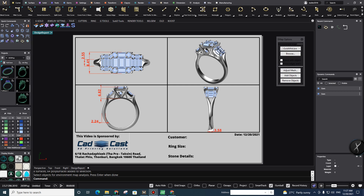Hello guys, this is Momo. First of all, I would like to say Happy New Year, Merry Christmas, and wish you all the best in the coming New Year. Probably this is my last video in 2021, and in this video I would like to teach you how to make your own layout for sending to a customer or for having in your archive and using it.